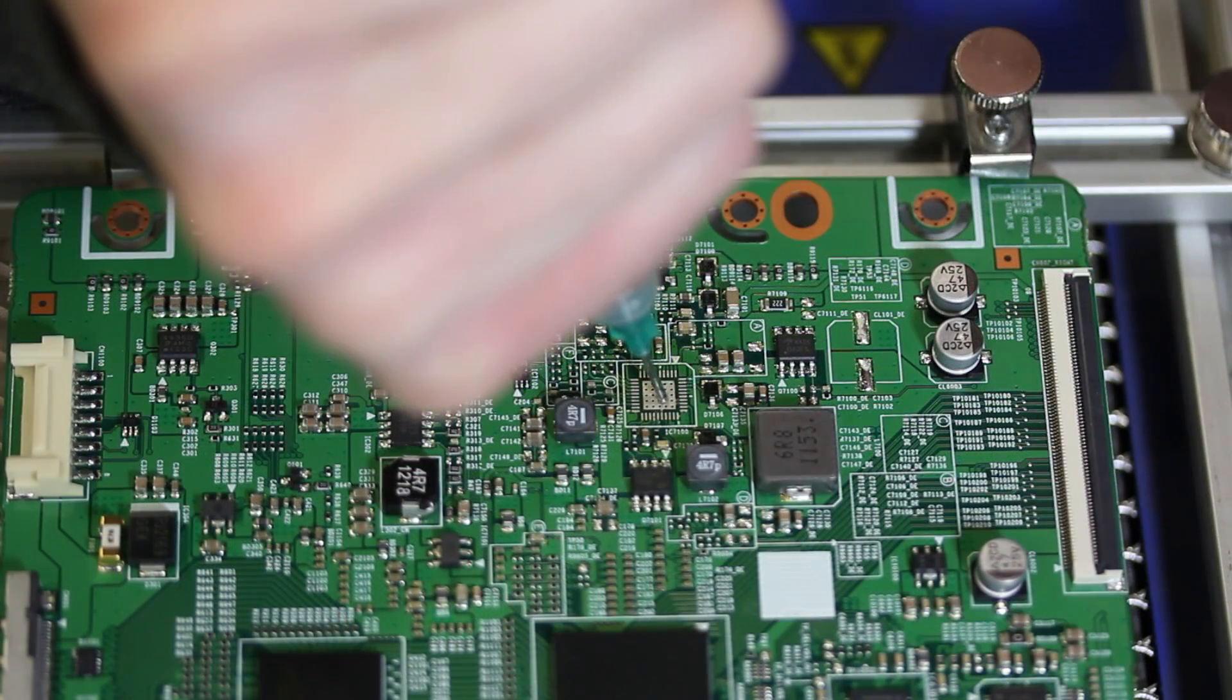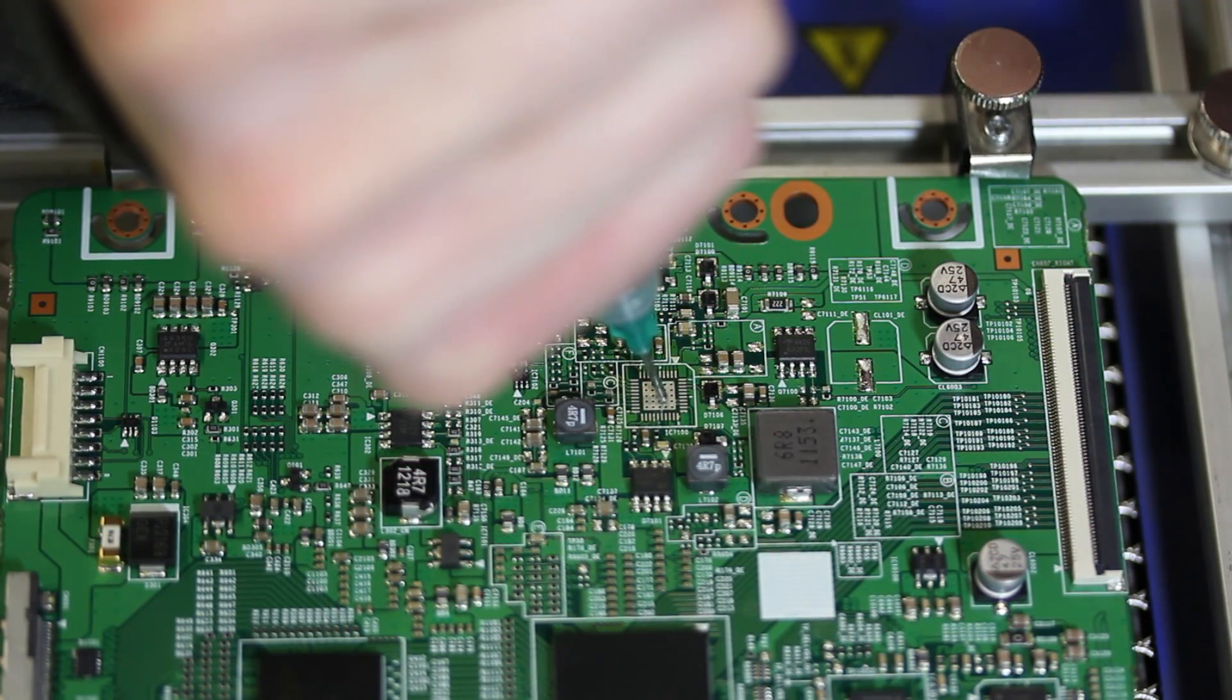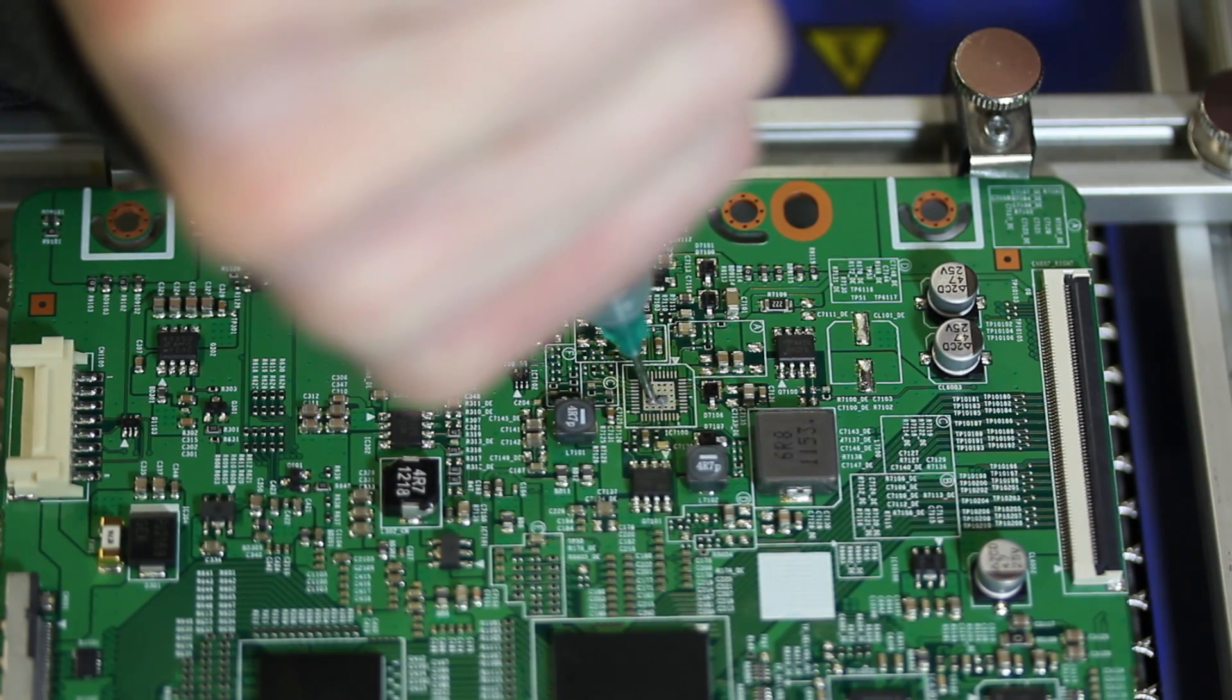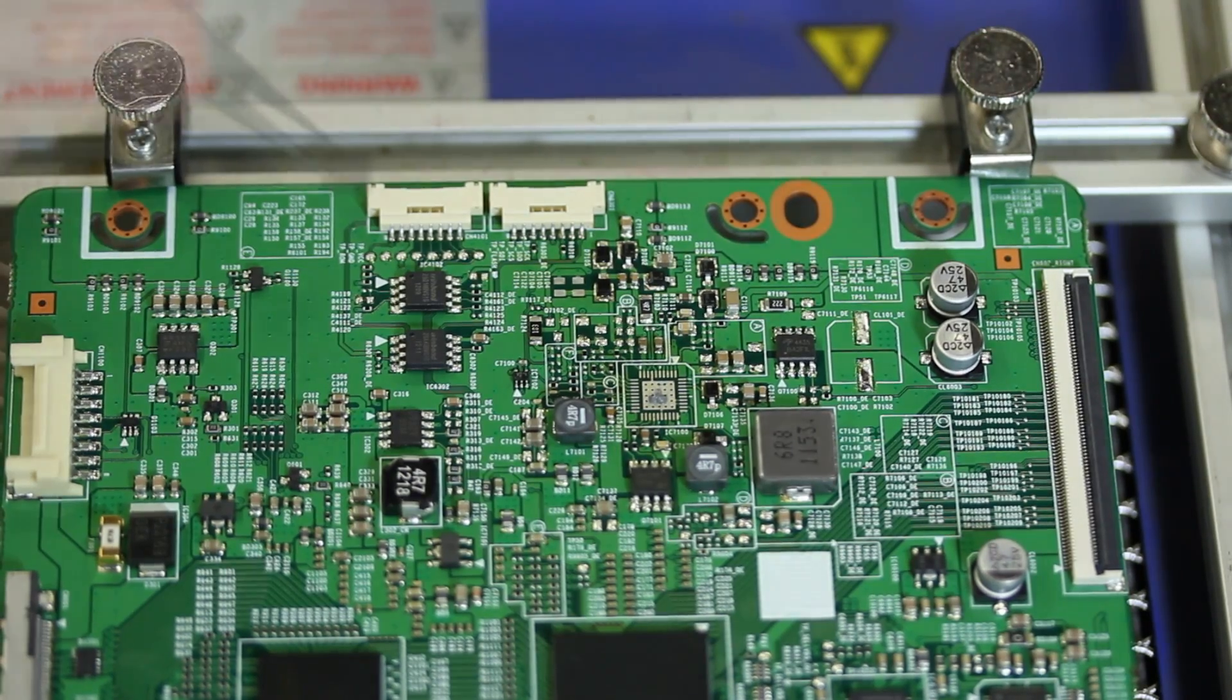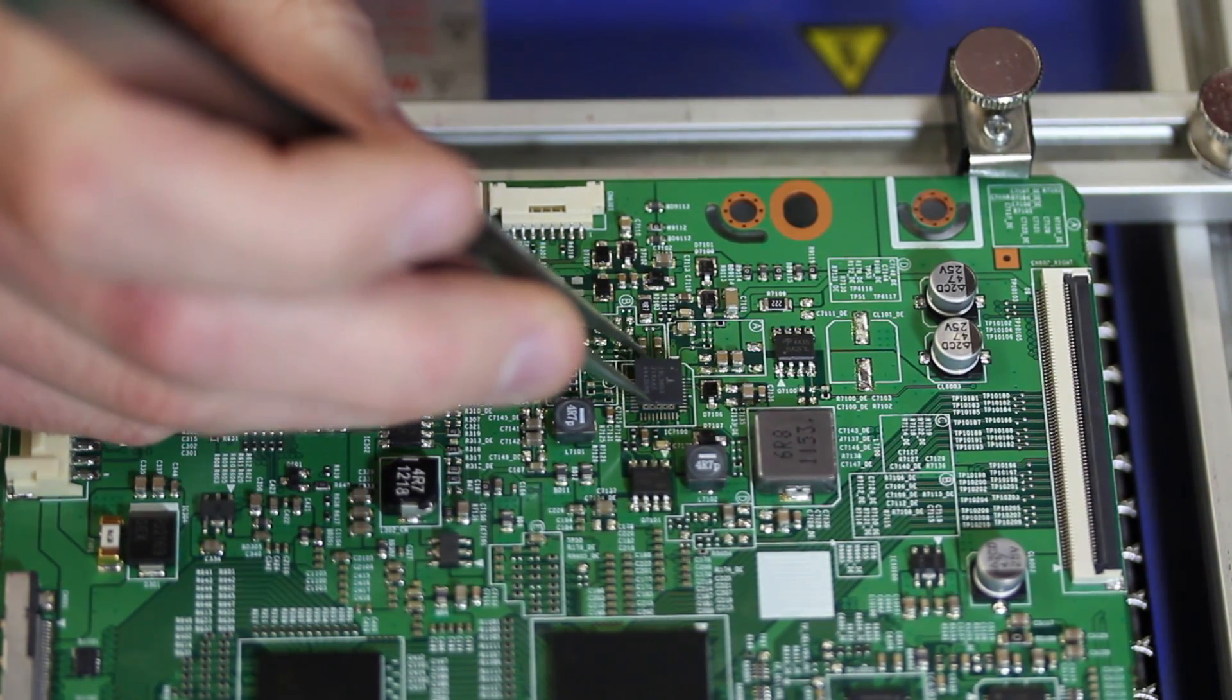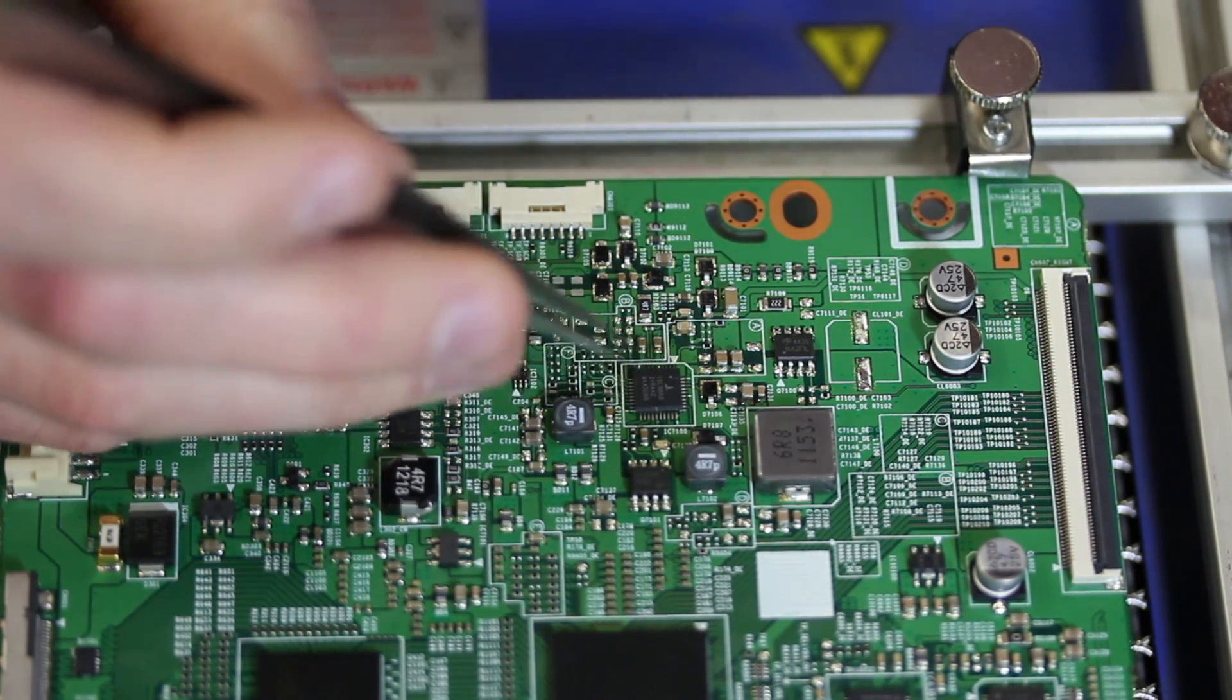Next I will put some solder paste on the pad for the IC. Then I will place the IC on the board and get it lined up correctly.